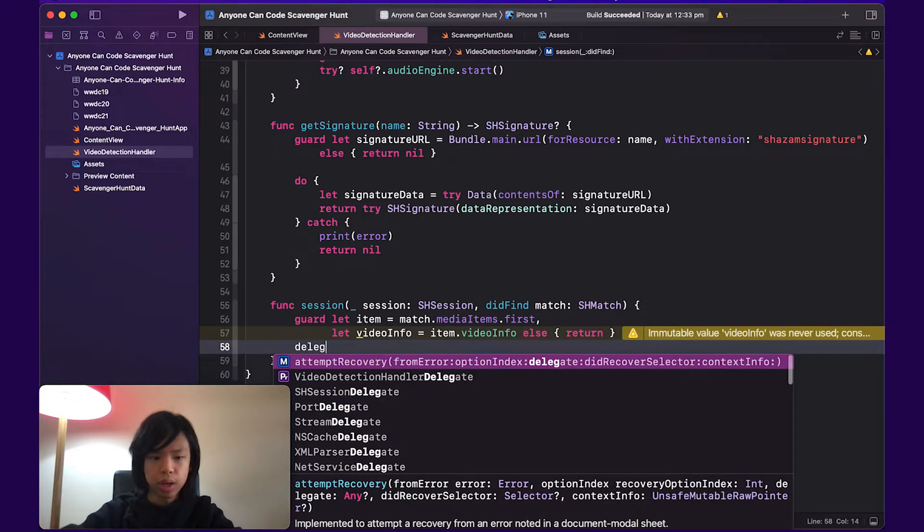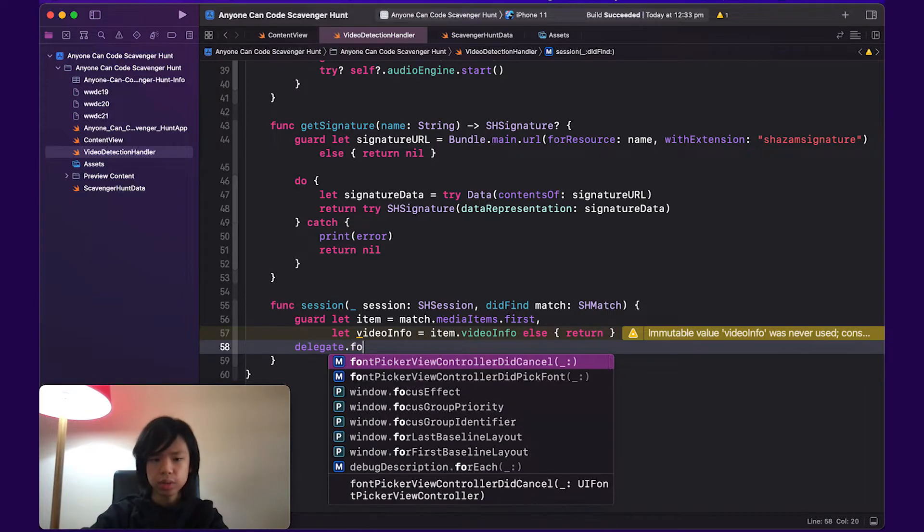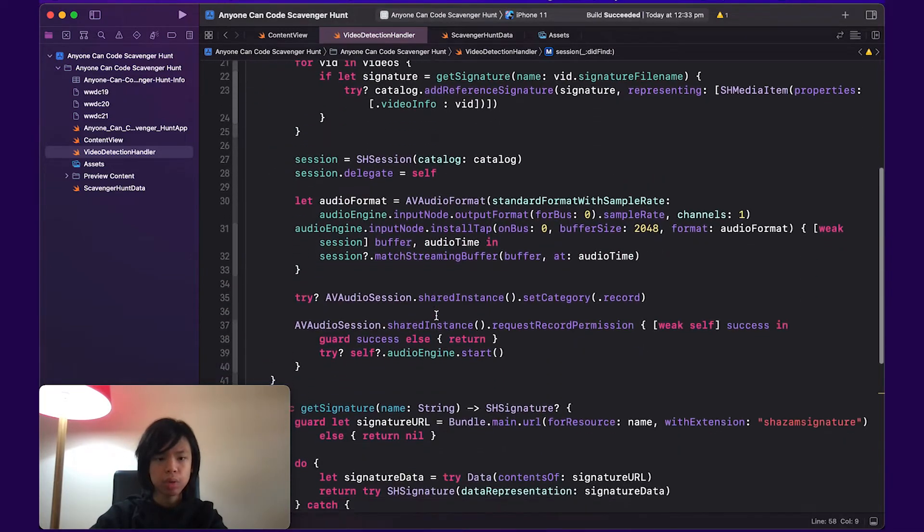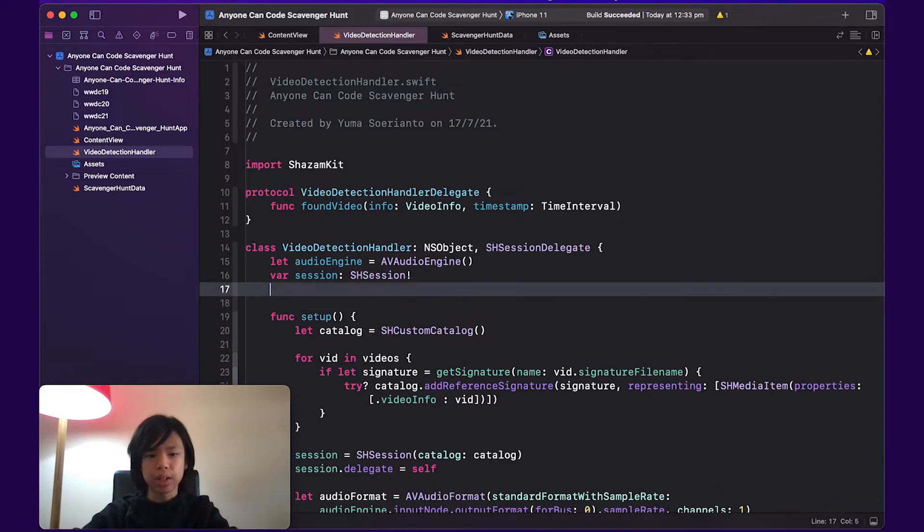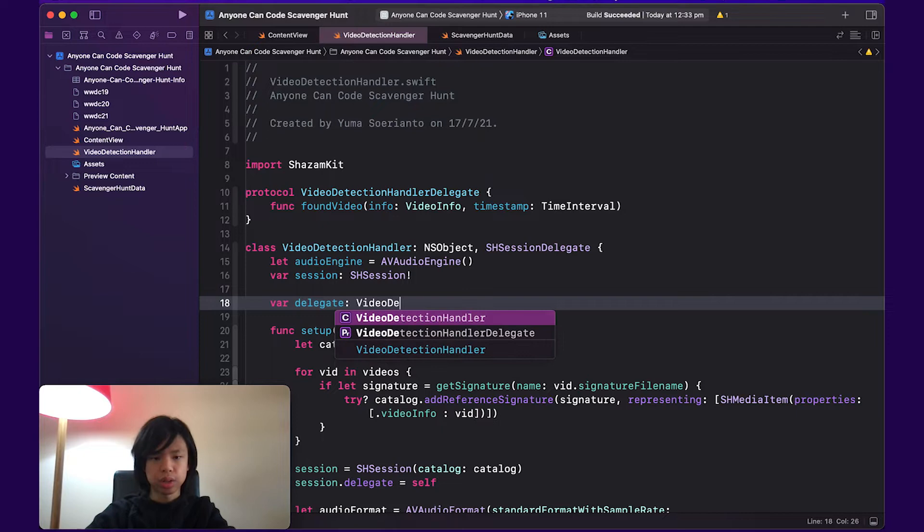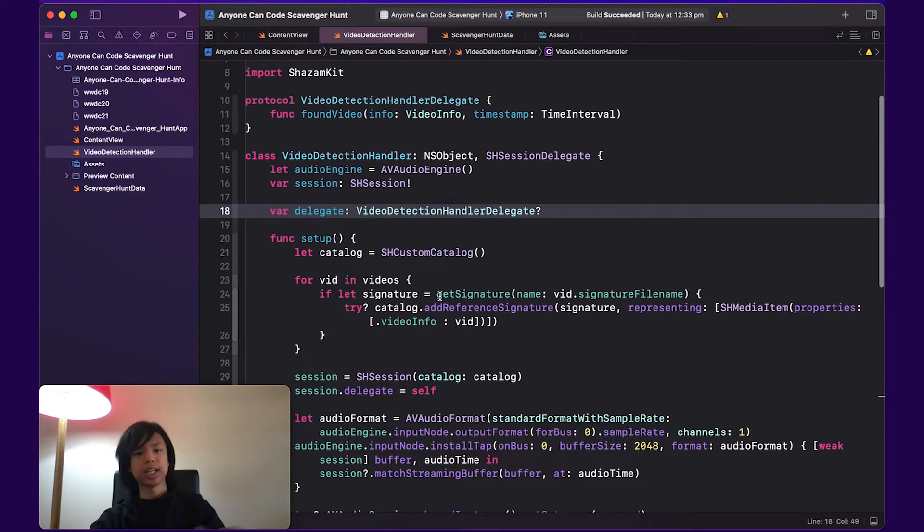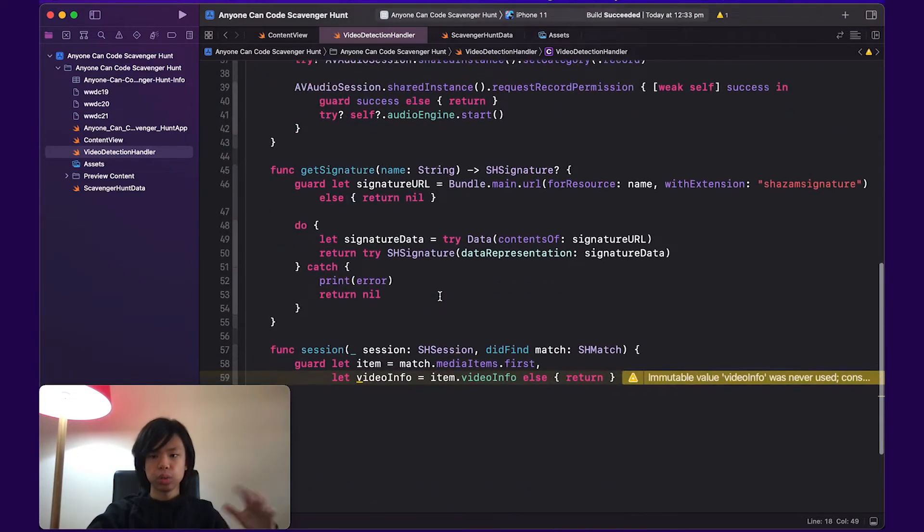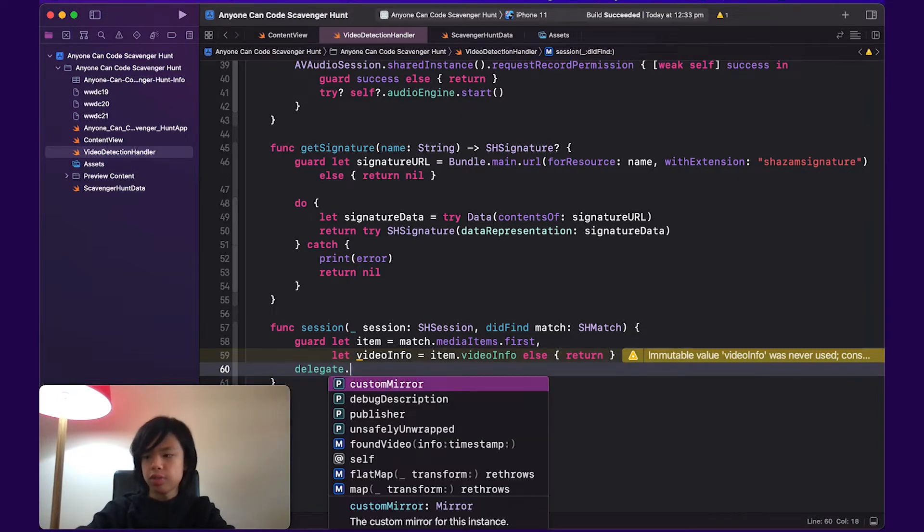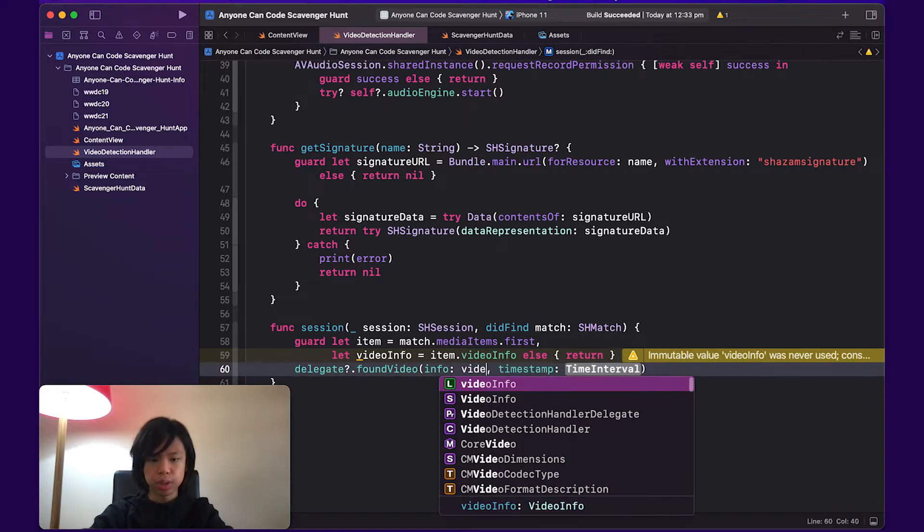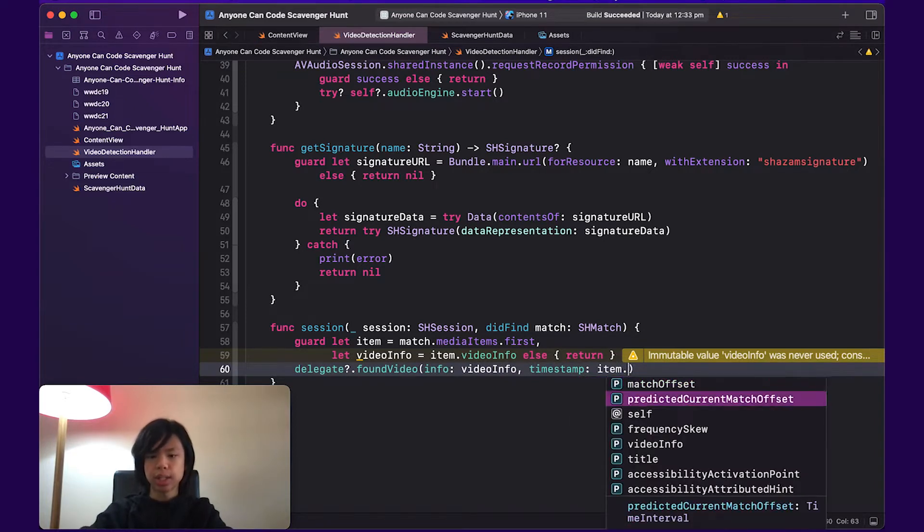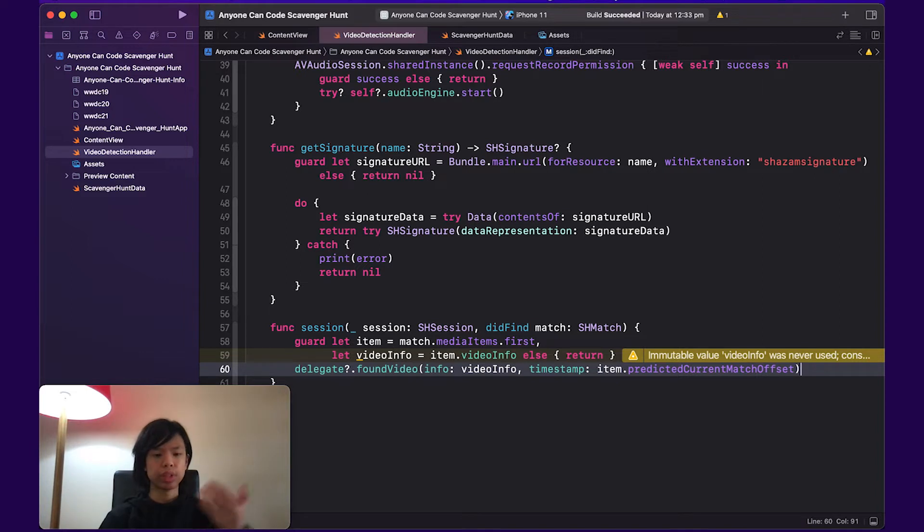So we're going to do guard let item, and that's going to be match.mediaItems.first. So we're just getting the first media item that has been found, and we're also going to grab video info from it. So item.videoInfo, and the info is going to just be the item.predictedCurrentMatchOffset. So it's just predicting what part of the video it's in.